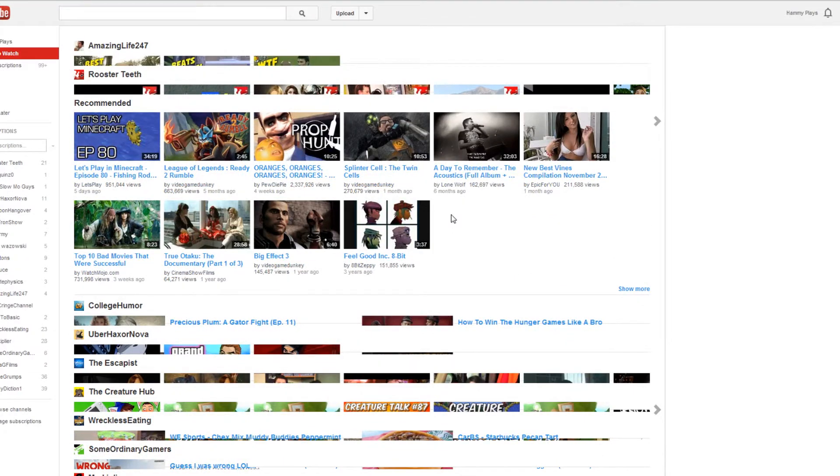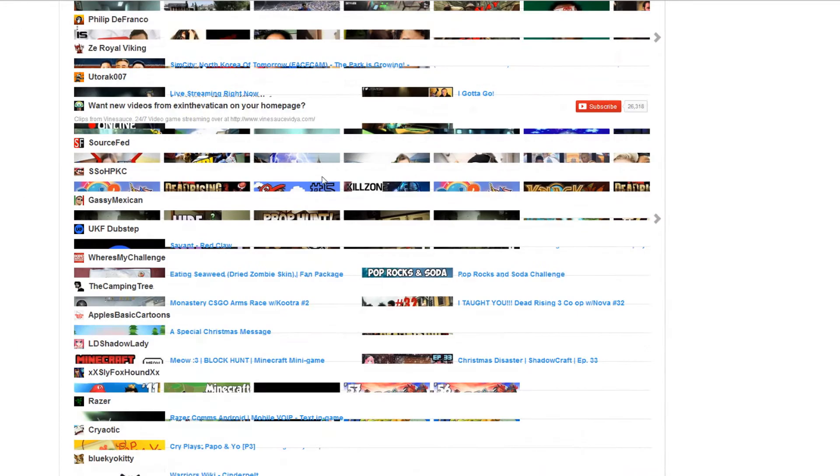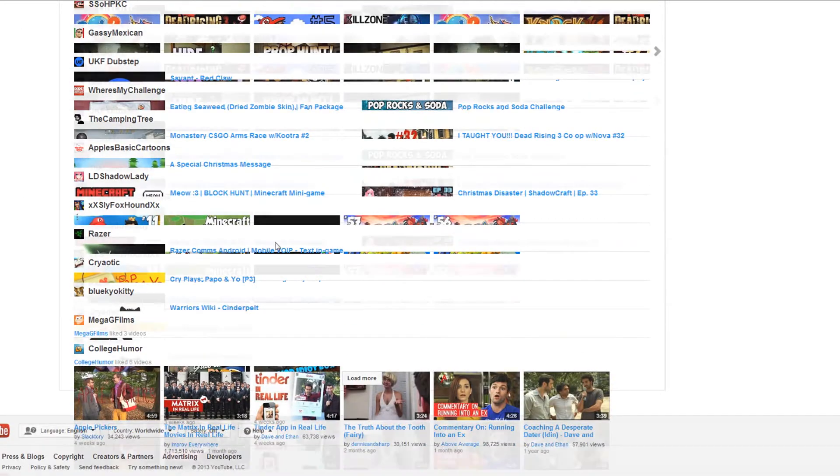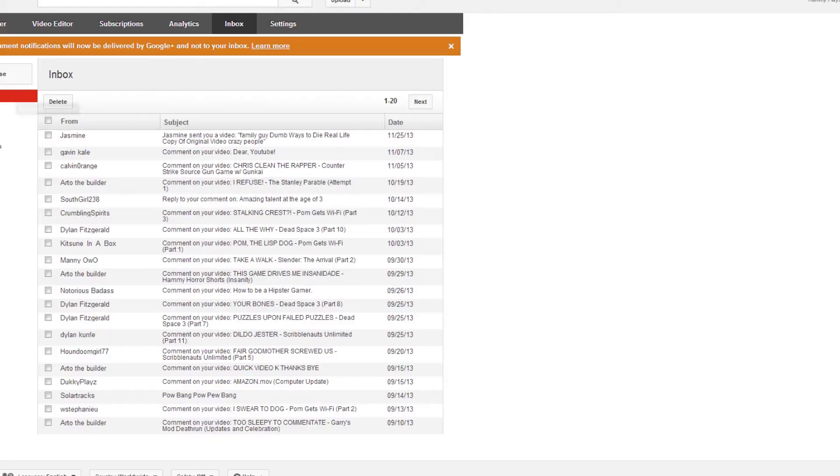YouTube is a very functional, completely working website that is totally not broken in any way. YouTube has not rendered the entire inbox section of their website completely useless.